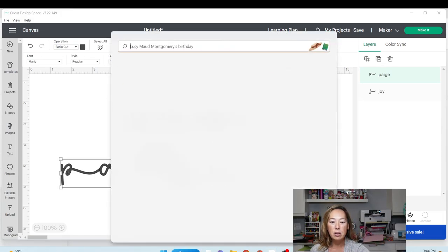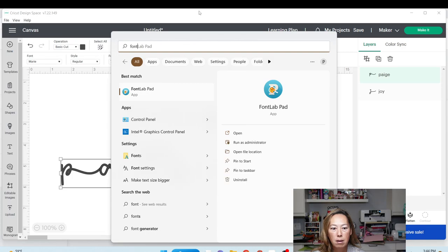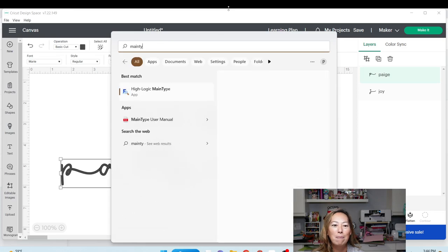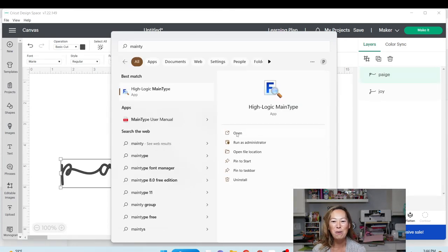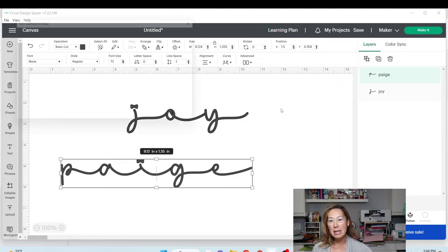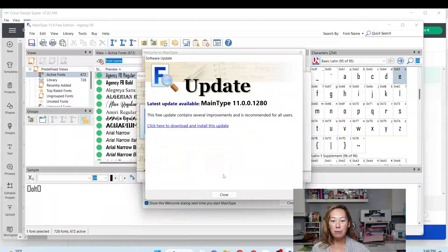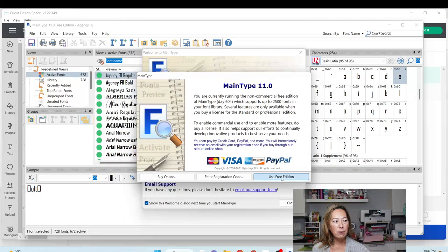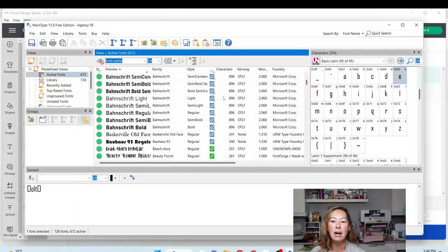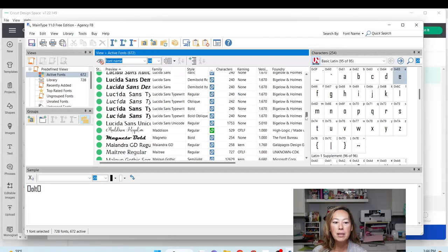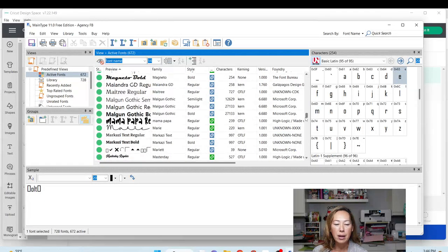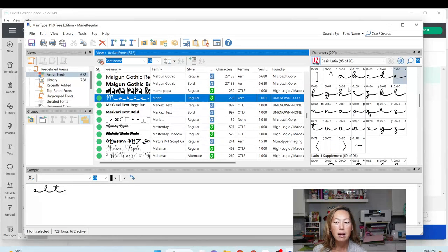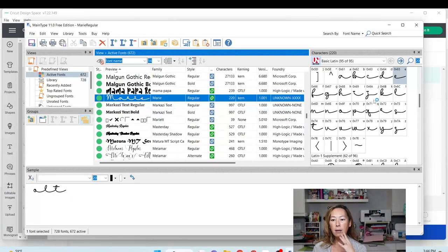I'm going to go into my search bar and I'm going to bring up Main Type. I am losing my mind. We're going to open up Main Type. If you don't have Main Type, Google it and download the free version. I'm going to click Close. I'm using the free version. I'm going to close this out. I'm going to go down to Marie. This is my font. You've got to find your font. Here's Marie. So when I click on Marie, all of my options are here.